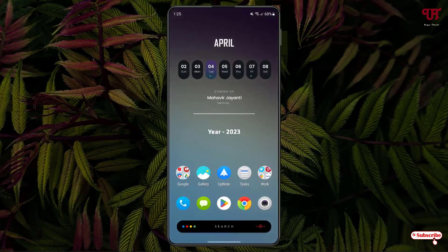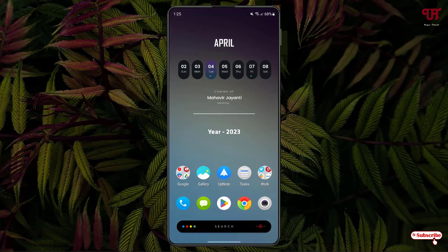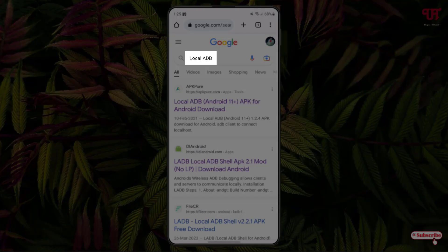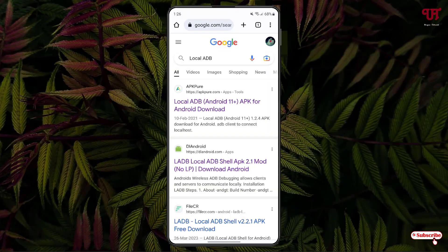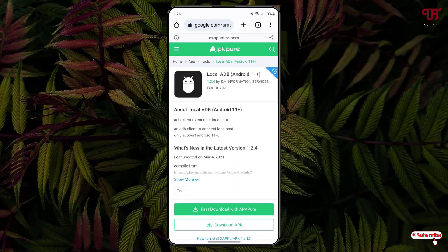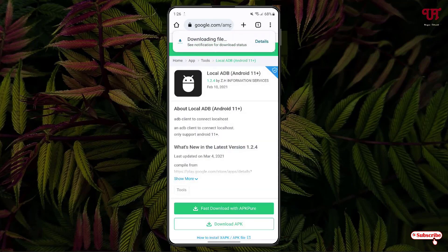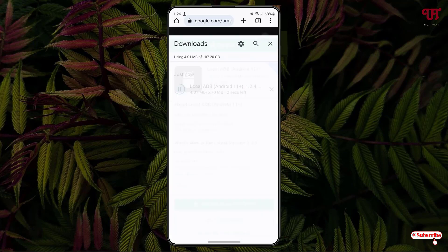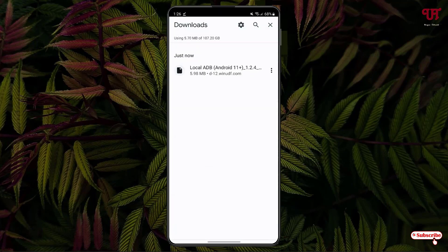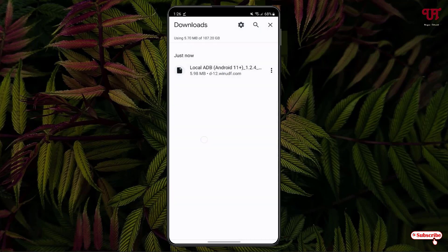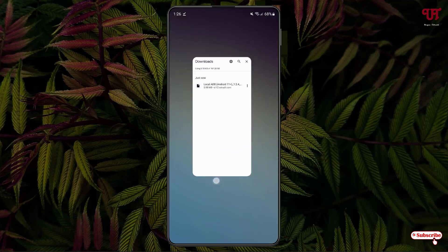Now the second thing you need to do is just open the web browser. And in the Google search, search for one application name as localadb. And you will see one website. Just tap on it. Now below you can see download app key. Just tap on it. Click on download anyway. Now tap on the downloaded file. Tap on install. Click on done.